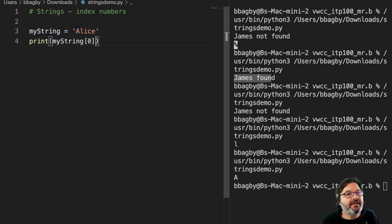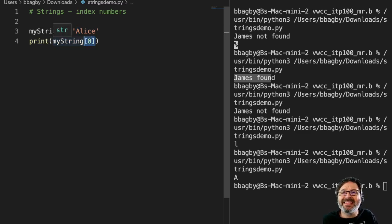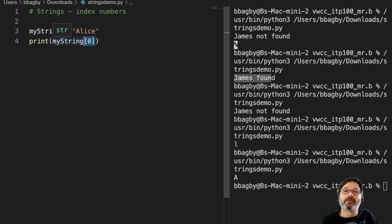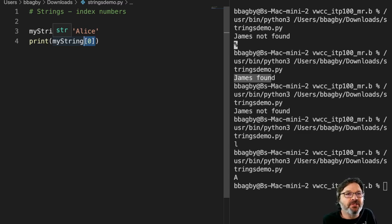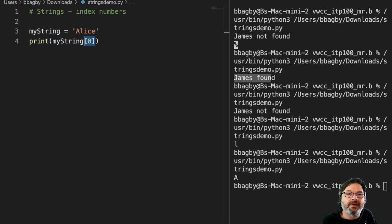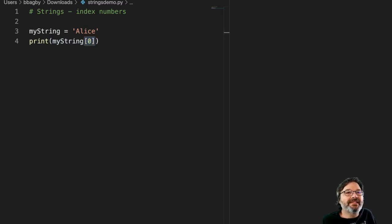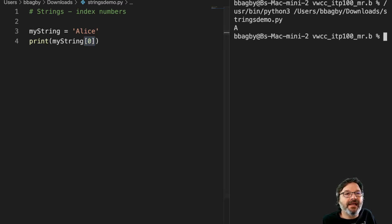So inside of this bracket, what I'm doing is saying, show me the letter that matches the index number zero. So when we run this, and you can actually see this right now, but we'll do it again, we can see that what it prints out is A.